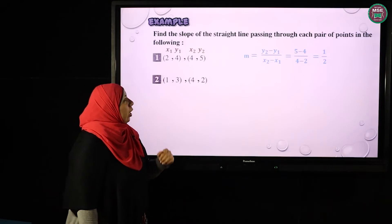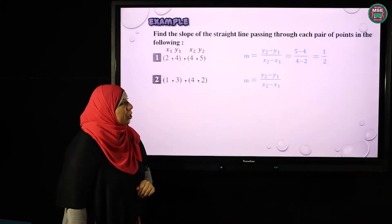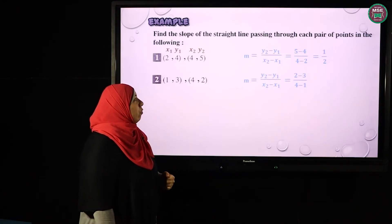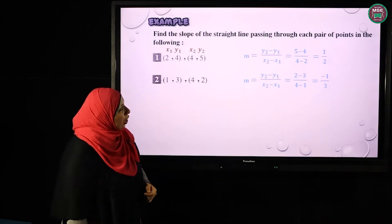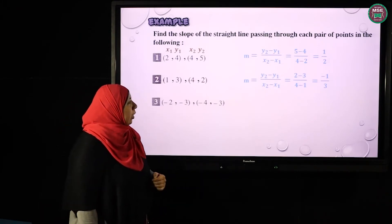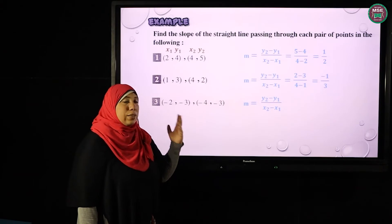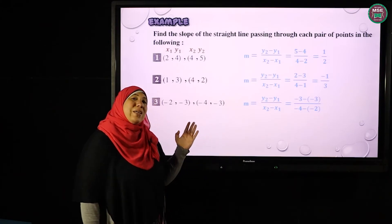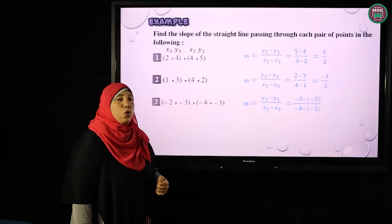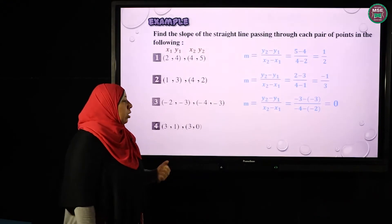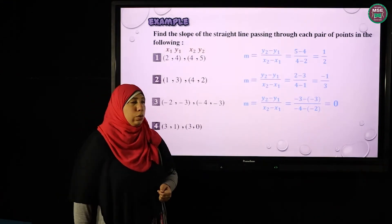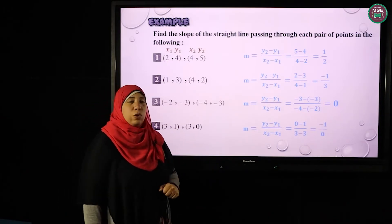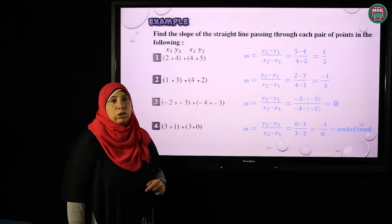Again, to calculate the slope between the next two points: slope = (y2 − y1) / (x2 − x1) = (2 − 3) / (4 − 1) = −1/3. Again, for the next pair: (−3 − (−3)) / (−4 − (−2)) = 0/(-2) = 0. The last example with points (3, 1) and (3, 0): (0 − 1) / (3 − 3) = −1/0, which is undefined.